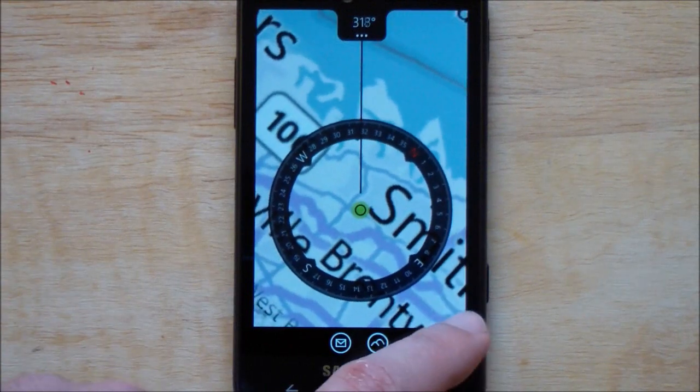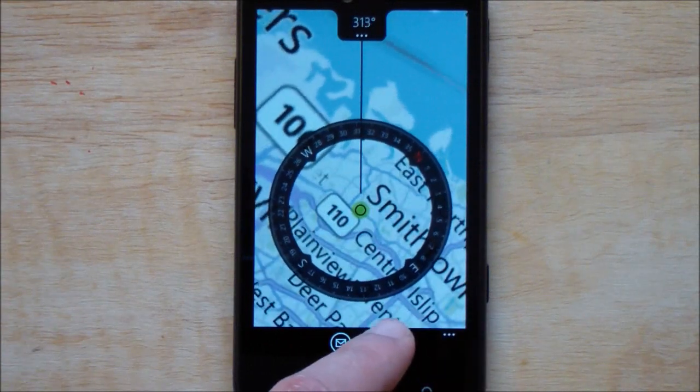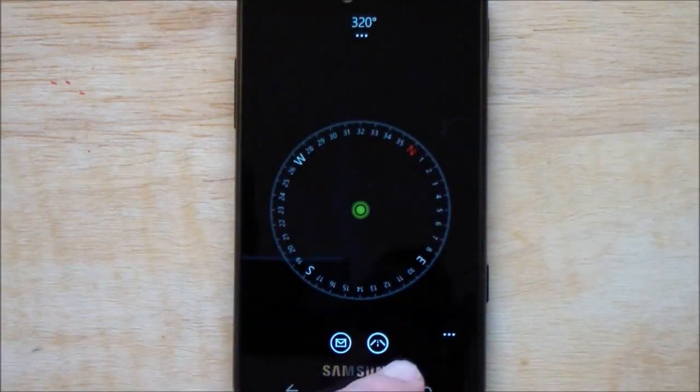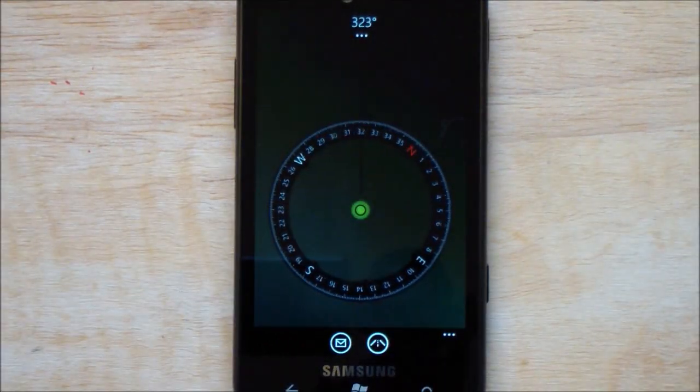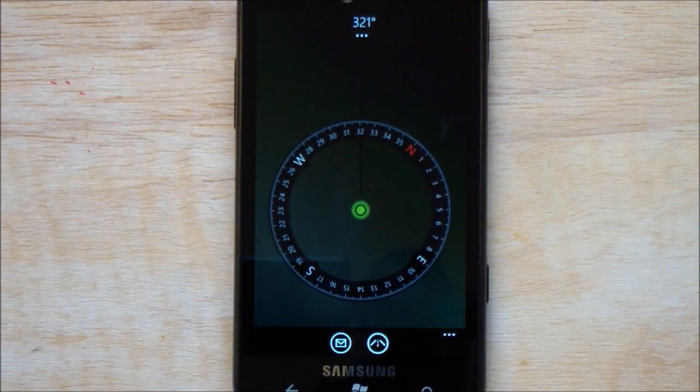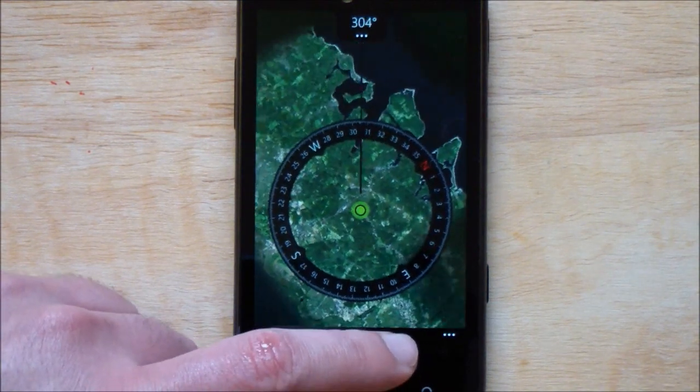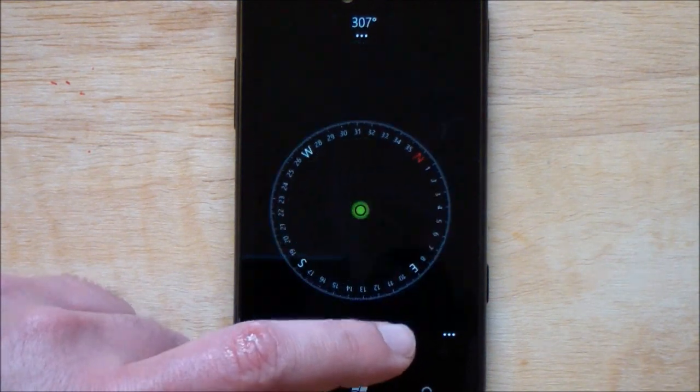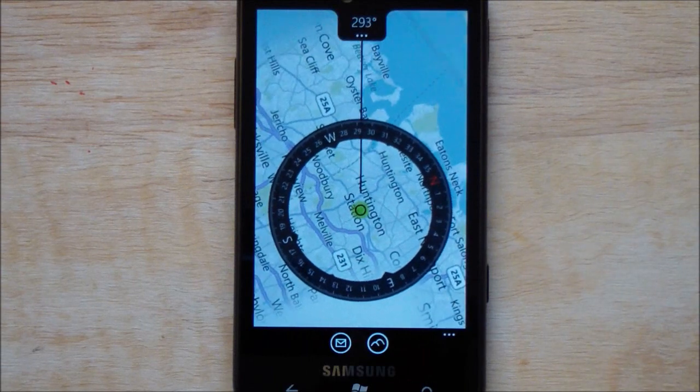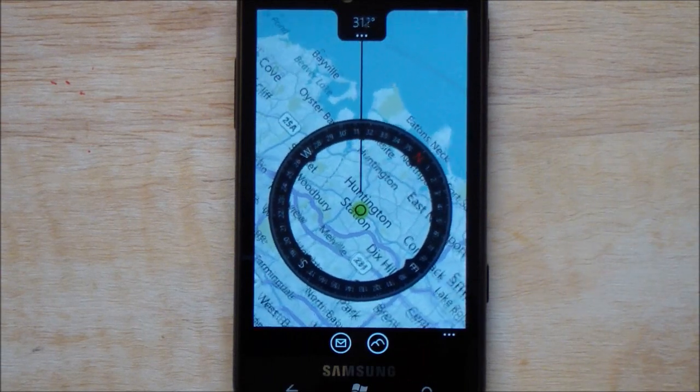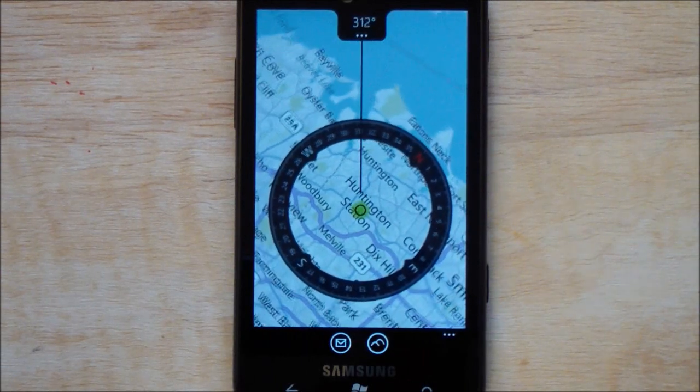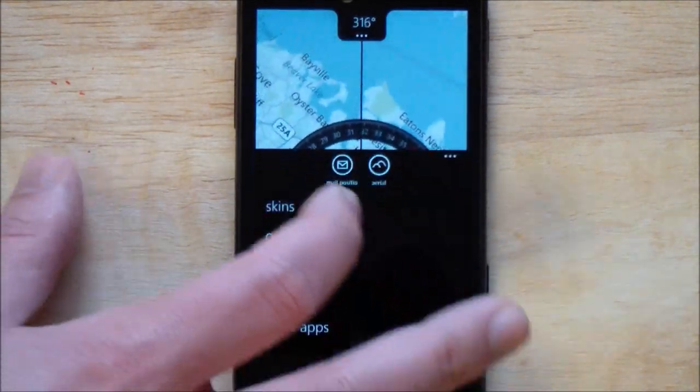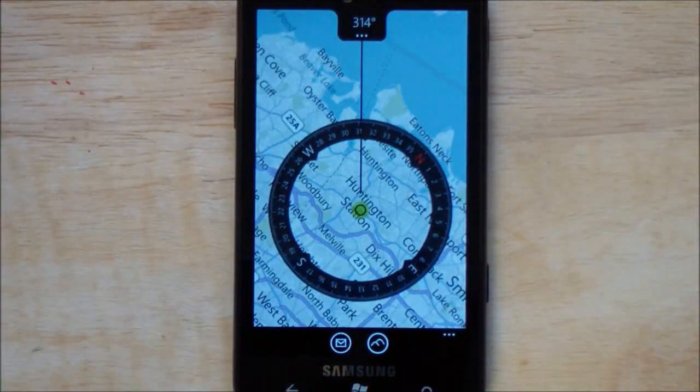Or just a regular street map one. Overall, very cool stuff for a compass app and we are very impressed with it. Go back here to the digital - other options, well that's your calibration.